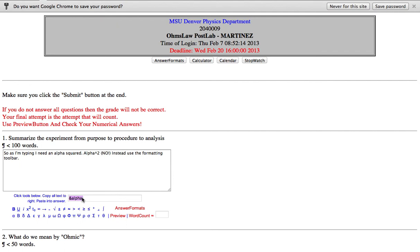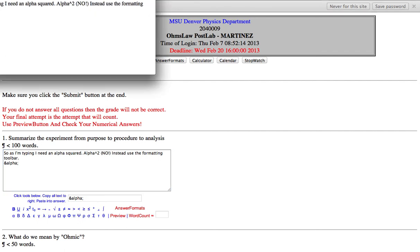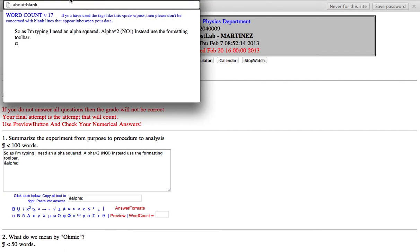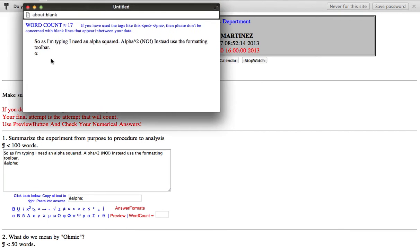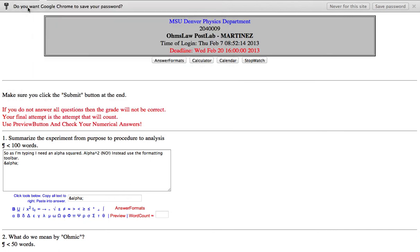It's gonna put some text right here and highlight it for me, so all I have to do is copy it to my clipboard and paste it in. Now when I hit preview down here it's gonna open up a window that allows me to see what the instructor is going to see and it says alpha.